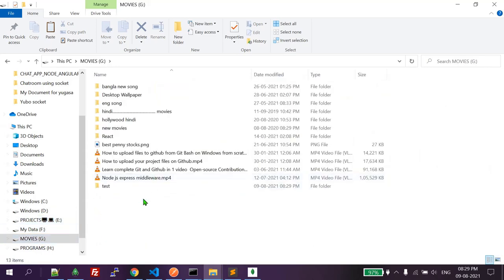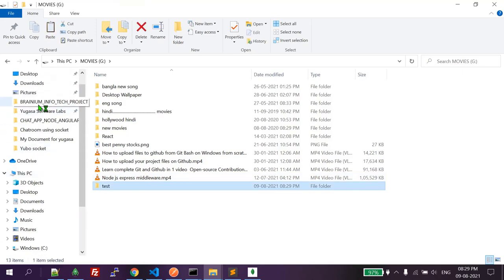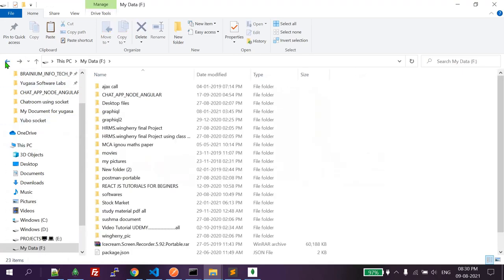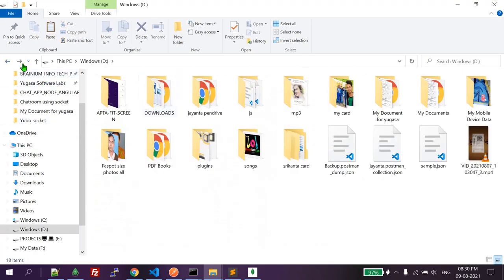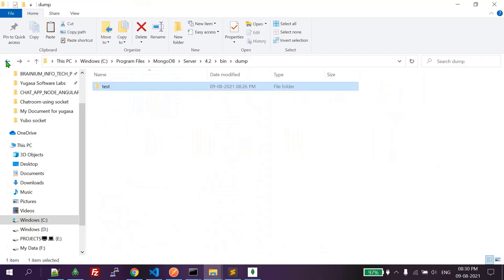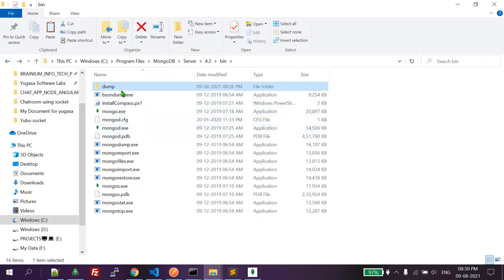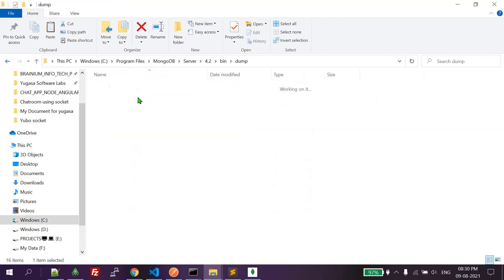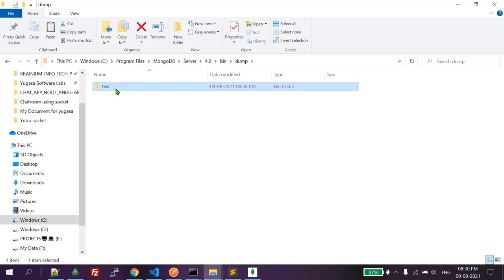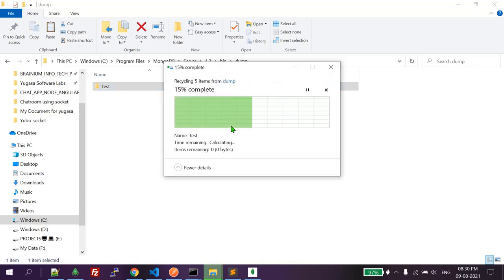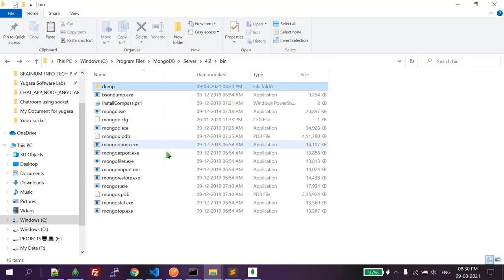I'm going to paste the files here and go back. I'll delete the extra file and make sure we have the dump folder in the right place.